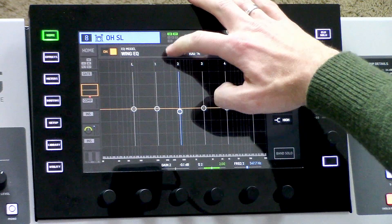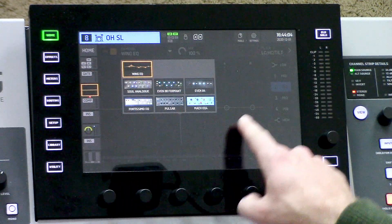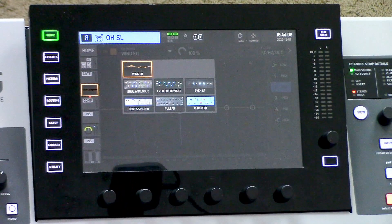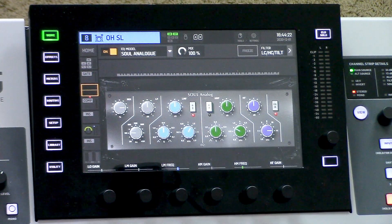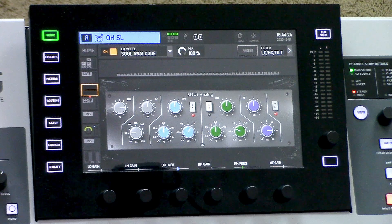Another thing that Behringer has done with the Wing is they have put plug-in emulations within the channel itself. So instead of having to insert an effect rack, we can actually do it directly on the channel without adding any latency. We can see all the different emulations they have packed in right here. We have the Sole Analog, which is going to be an emulation of the SSL G channel — a very musical sounding EQ.